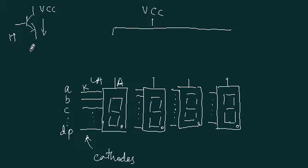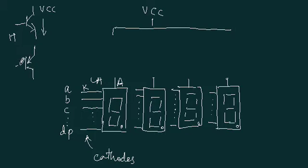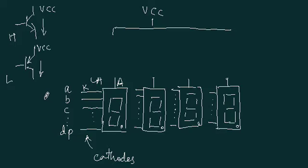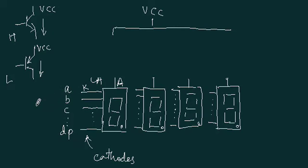Second approach is to use PNP transistor. So you connect VCC here and it will be transferred to the collector when this is low. Depending on that, you need to use the NPN transistor or PNP transistor.